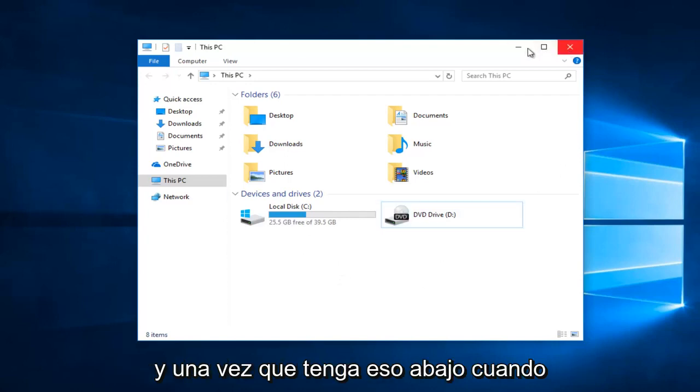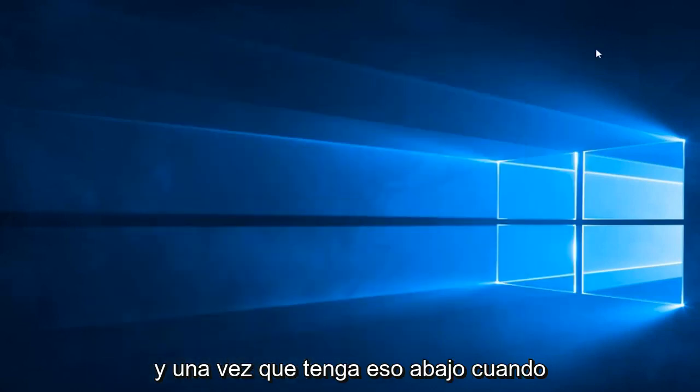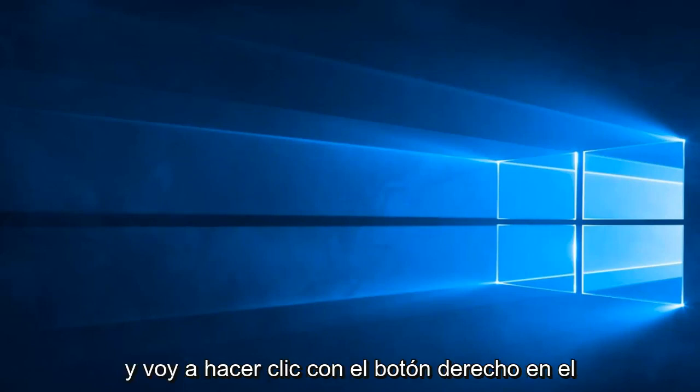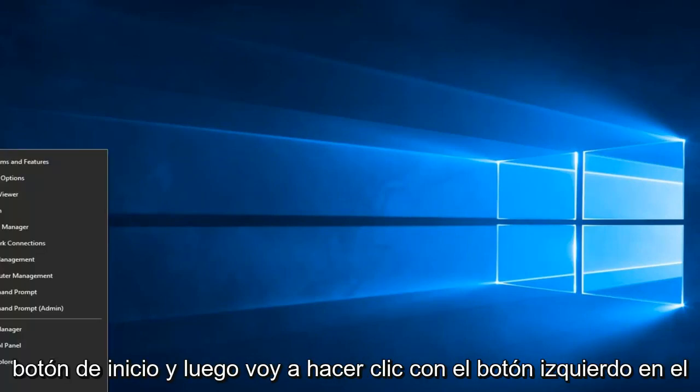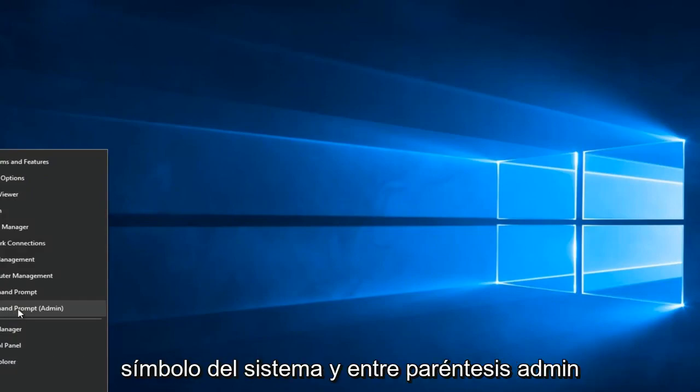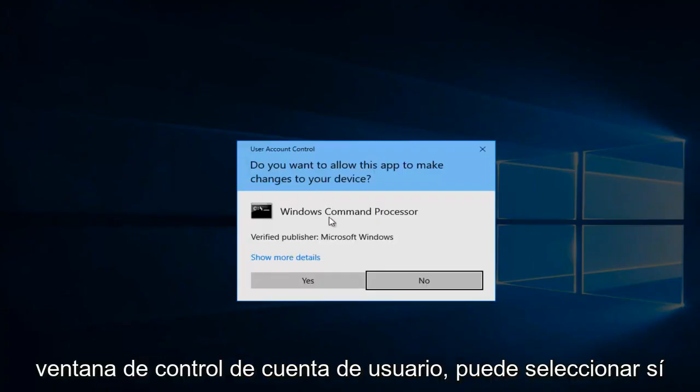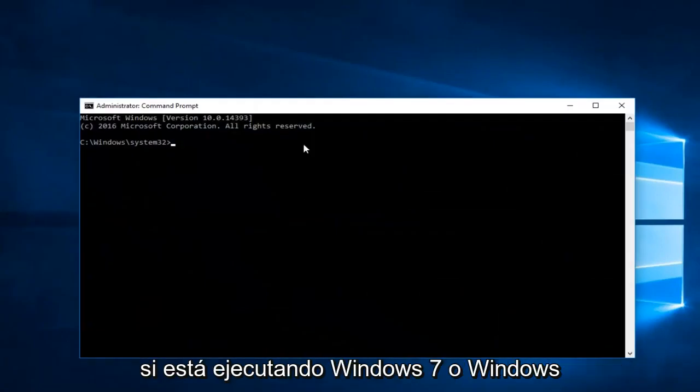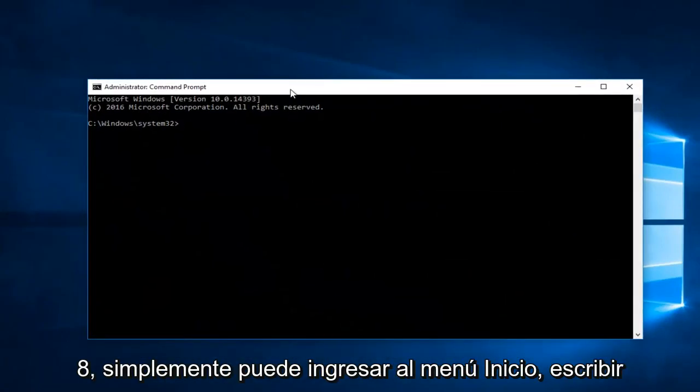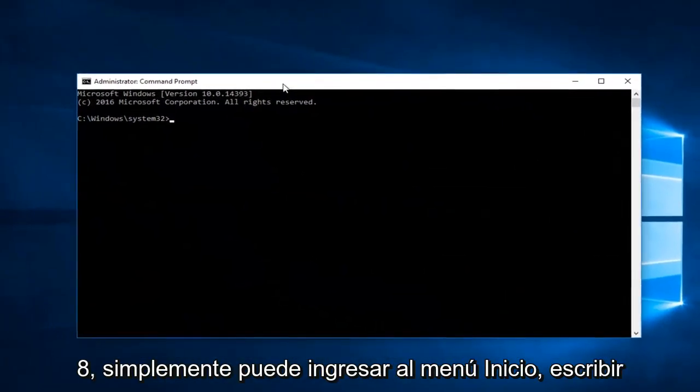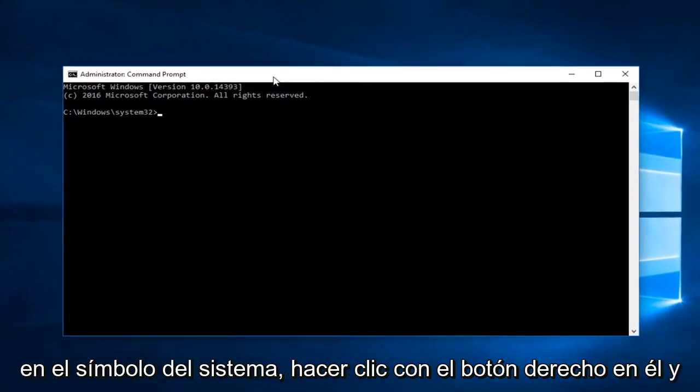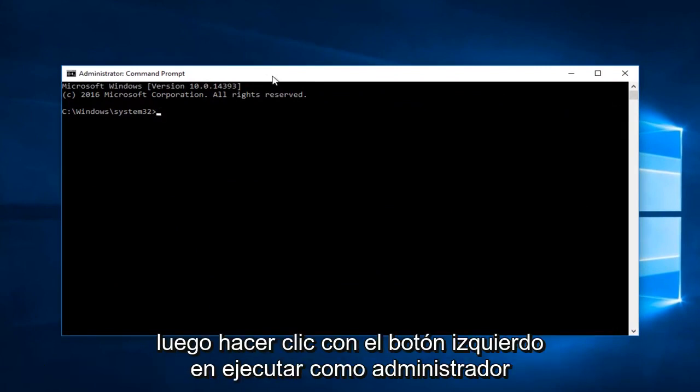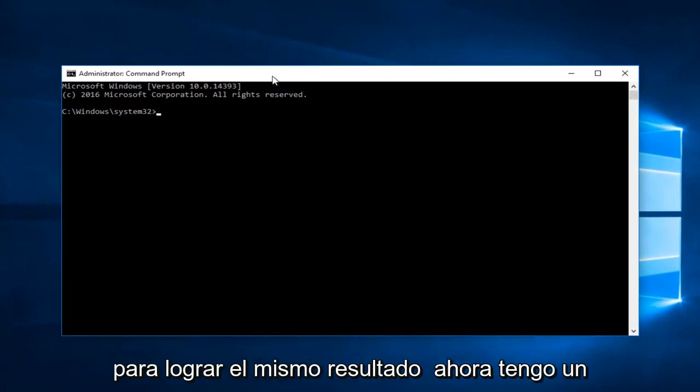Once you have that down I'm going to minimize out of the notepad and I'm going to right-click on the start button and then left-click on Command Prompt (Admin). If you receive a user account control window you can select yes. If you're running Windows 7 or Windows 8 you can just go into the start menu, type in command prompt, right-click on it and then left-click on run as administrator to achieve the same result.